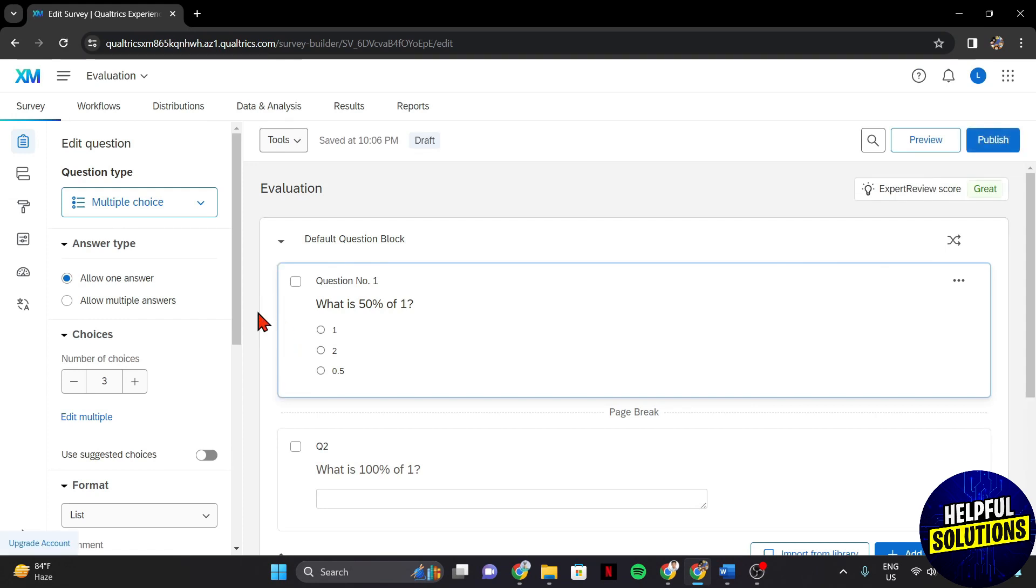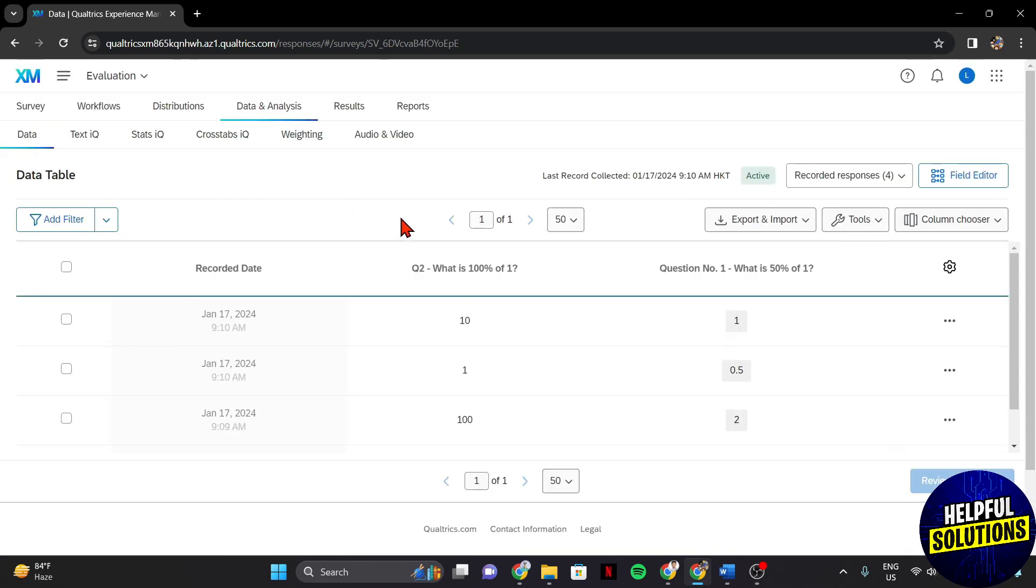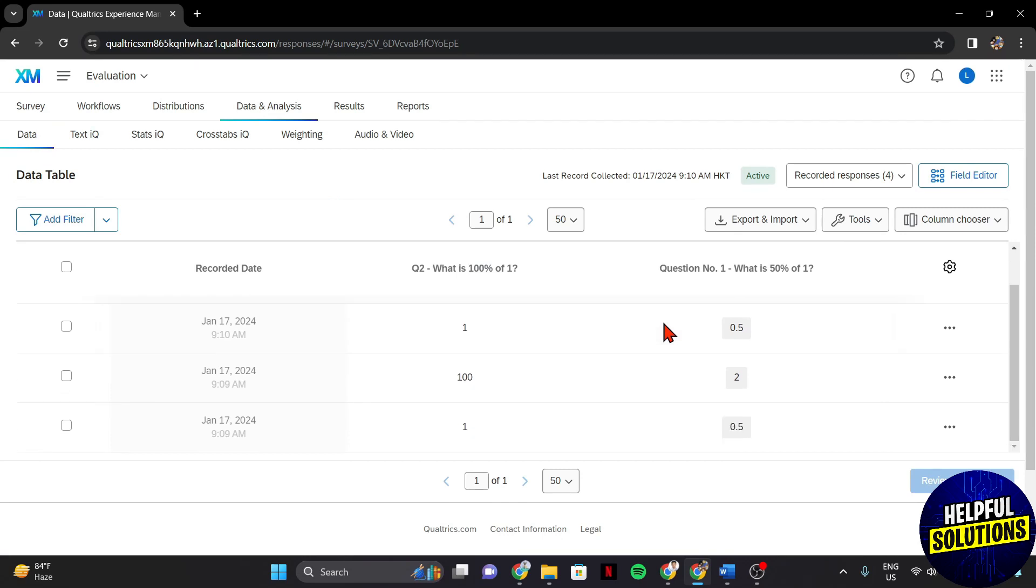In the survey editor page, look for the Data and Analysis tab and click on it. This is where you will find all the tools and features related to viewing and analyzing survey responses.